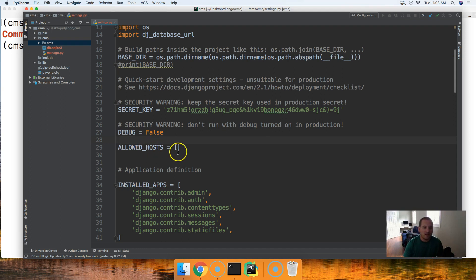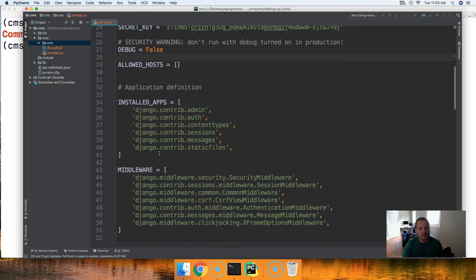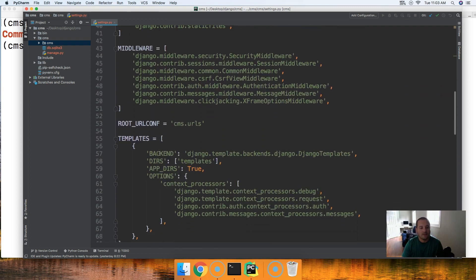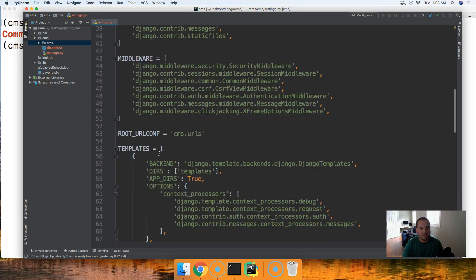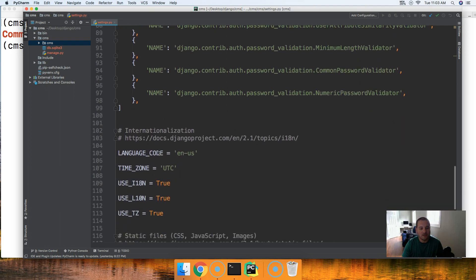Allowed host protects against HTTP header attacks. If you guys want to look that up and see what that actually is go for it. It would be very valuable information to you guys.